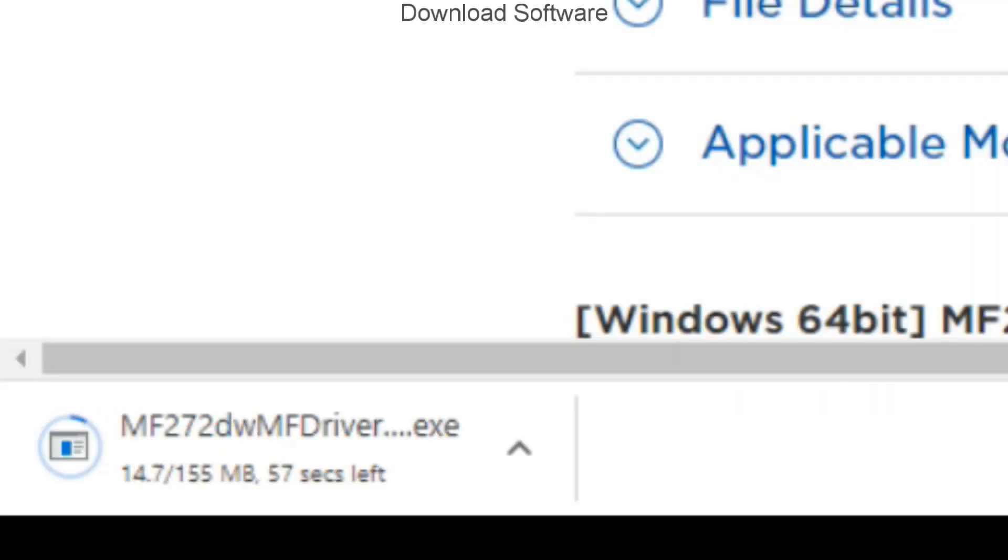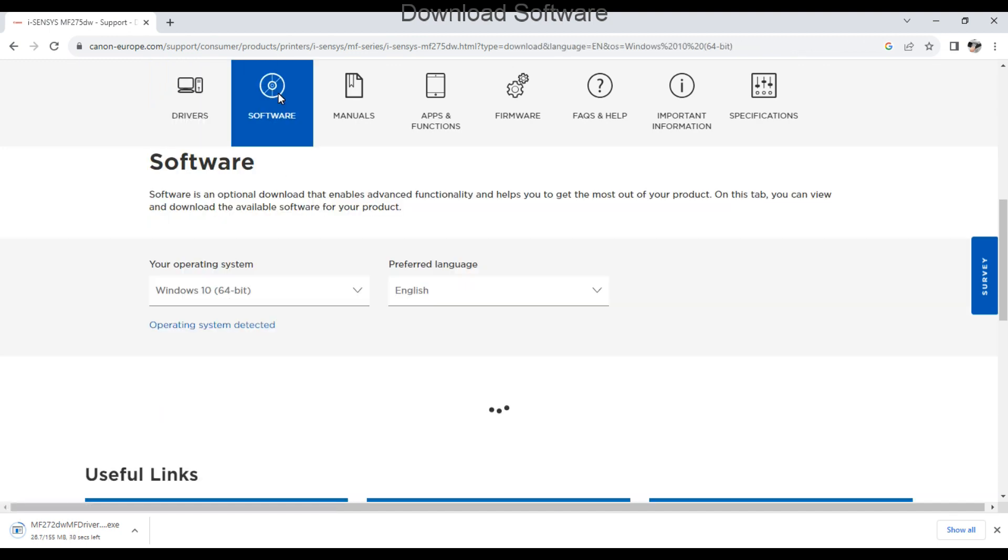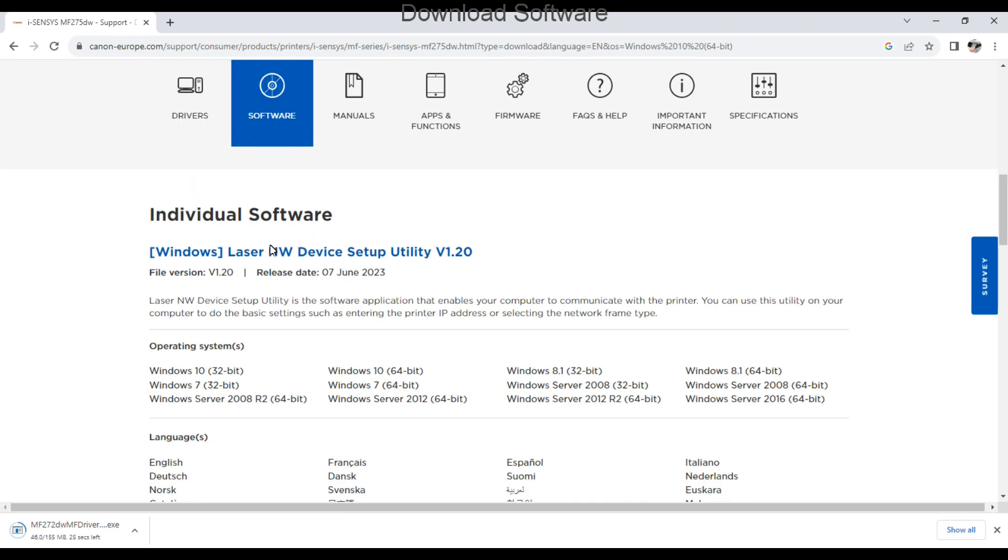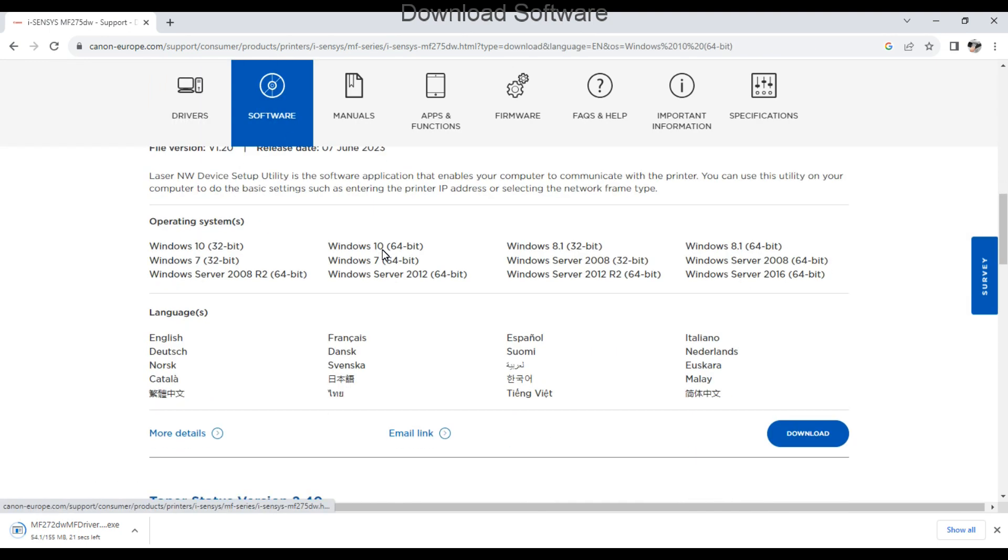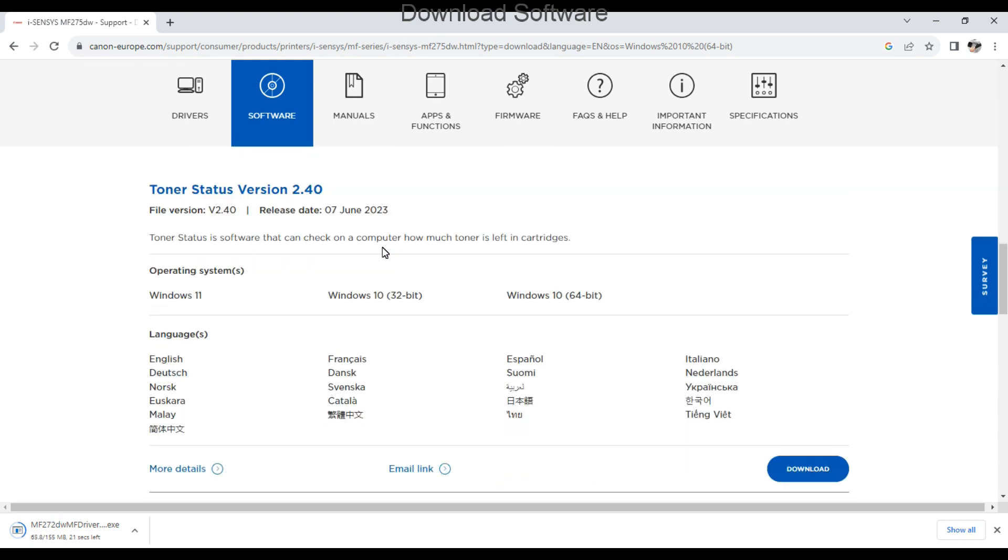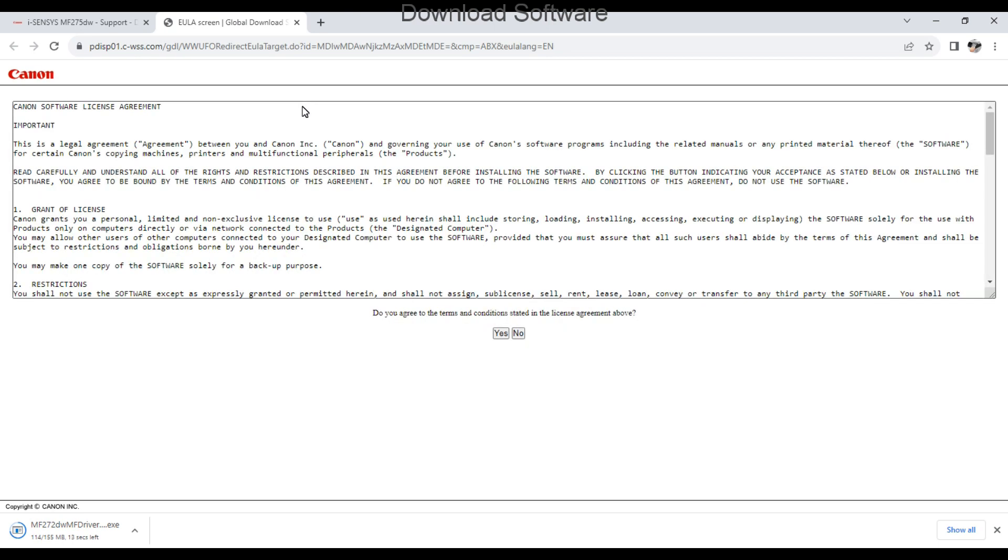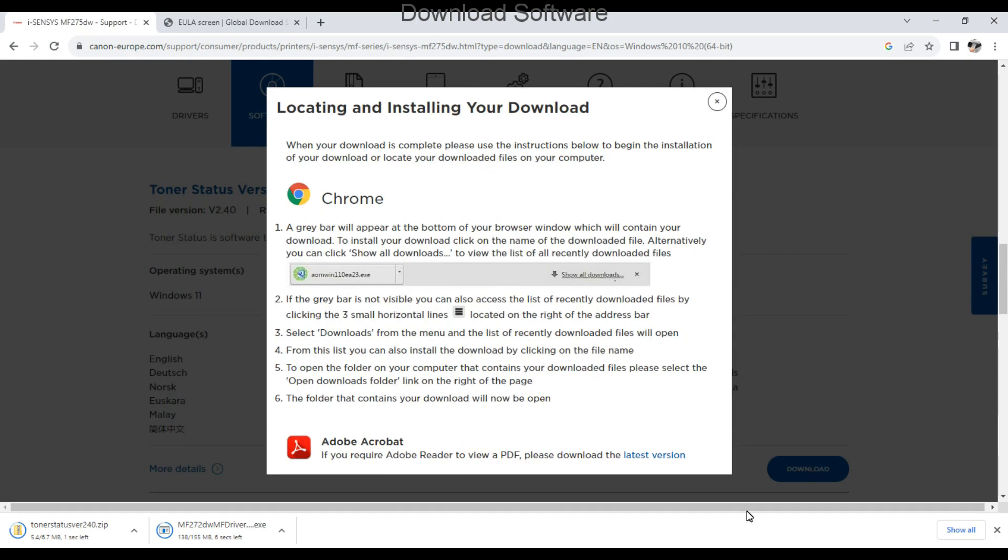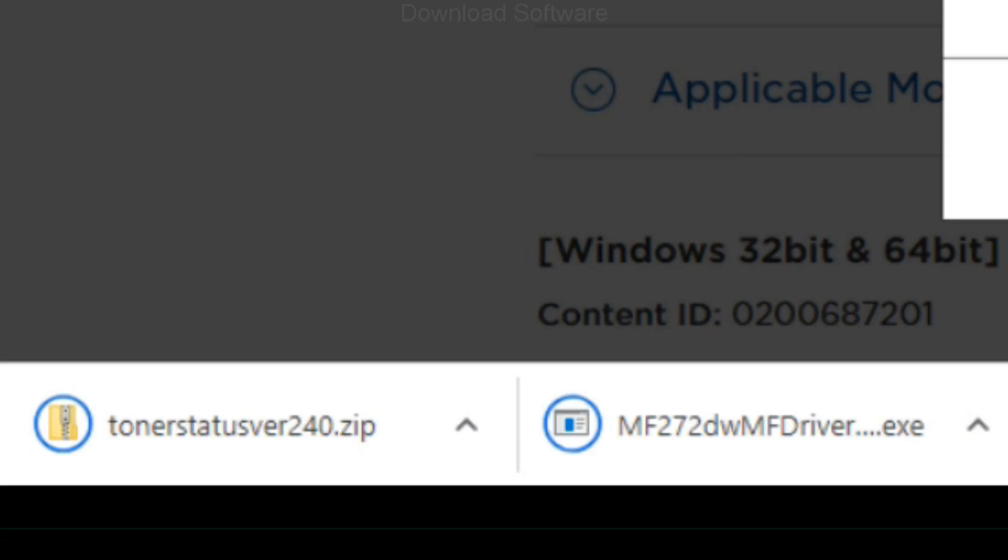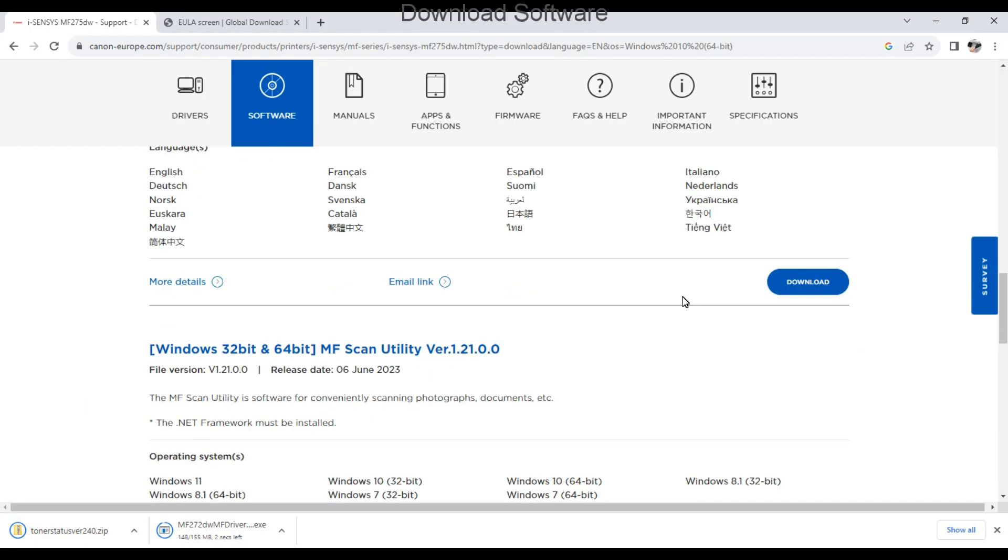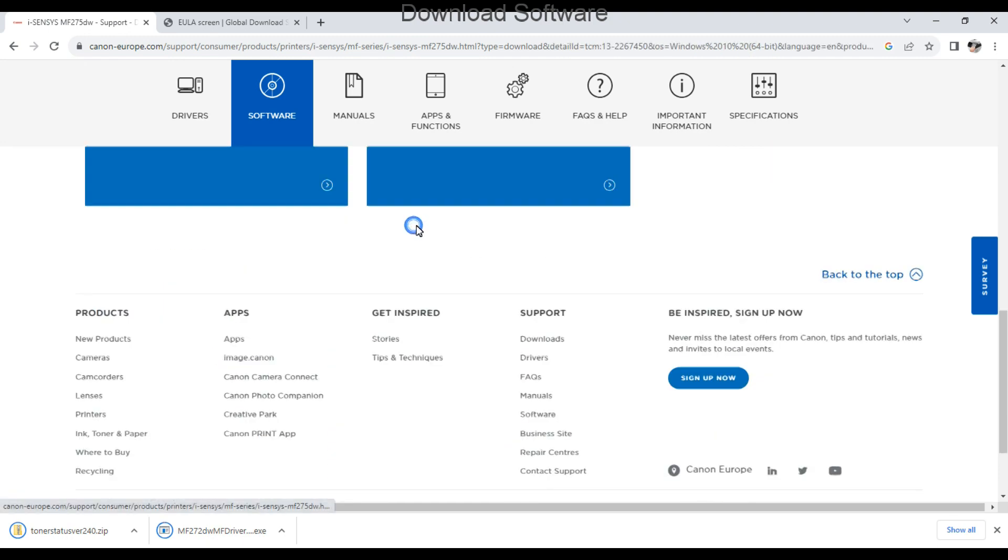On the software site you'll find the setup utility and toner status. For scanning on the multifunctional device, you need the MF scan utility.